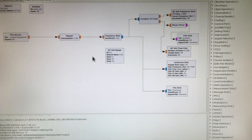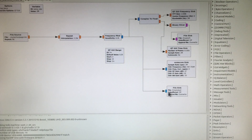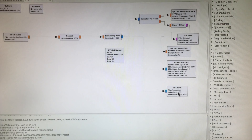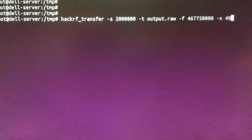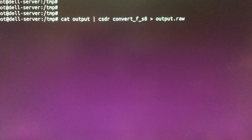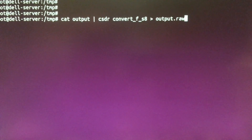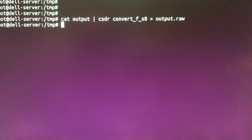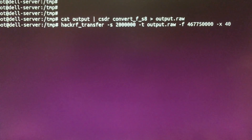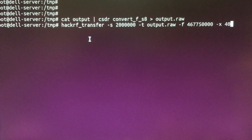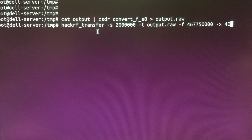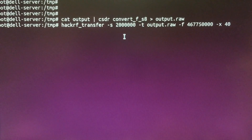In my GNU Radio flowchart, I have the frequency modulation block connected to a file sink. Whenever I run a data transmission through here, the modulated data is saved to this file — the file name is called 'output'. If I want to, I can take that output file and convert it using the csdr command shown above. When I convert the file, I can use a standalone program called hackrf_transfer to actually play back the signal without having to use GNU Radio.